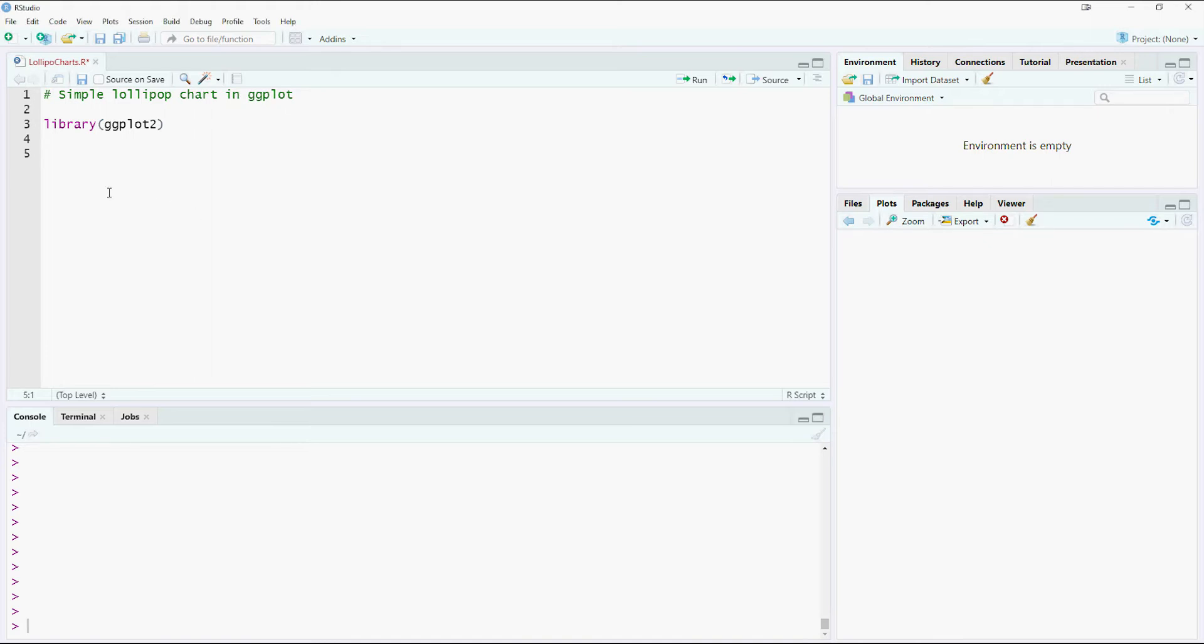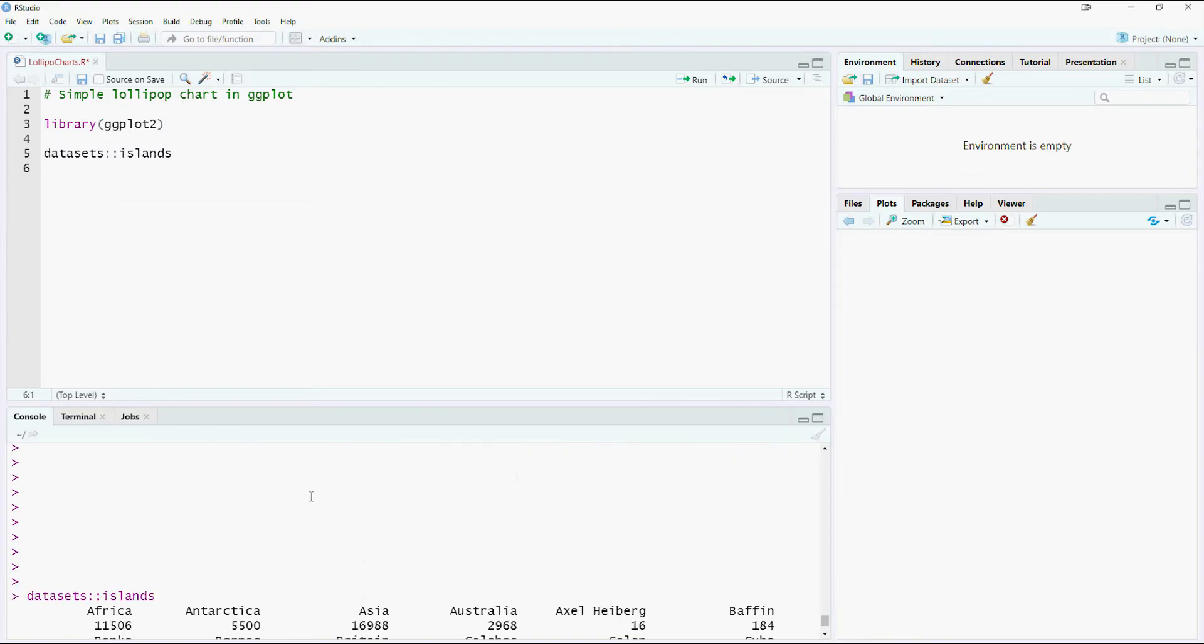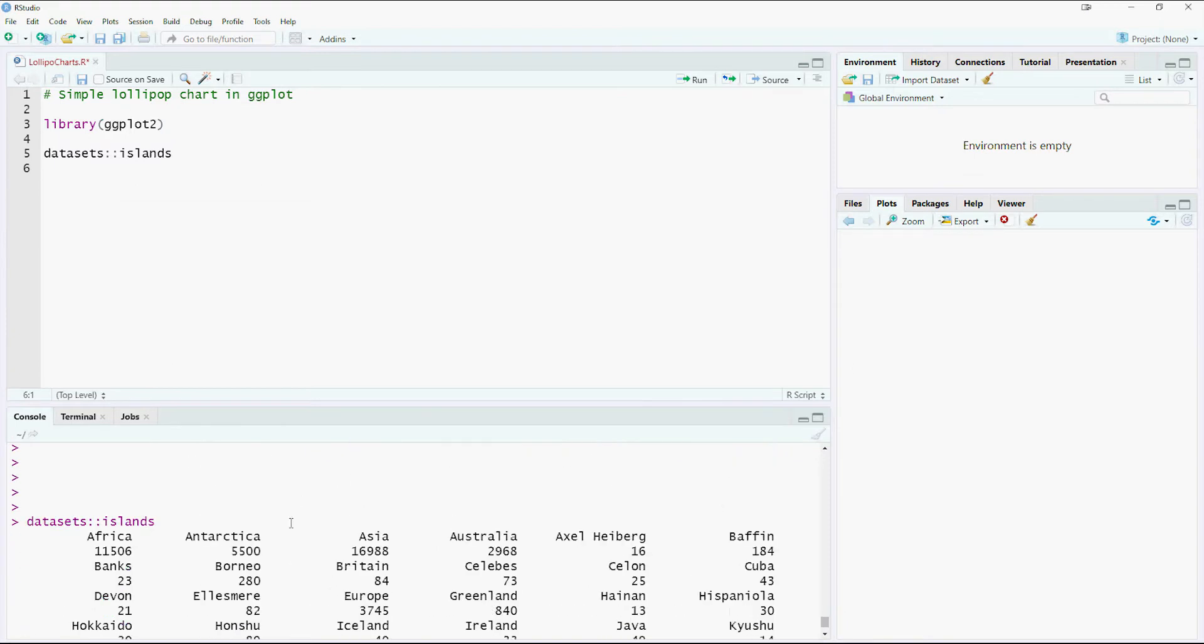There are a lot of built-in data sets within R which we can use, so one of the data sets is dataset islands. It contains different islands and the size in 1000 square miles. This would be good for our need.